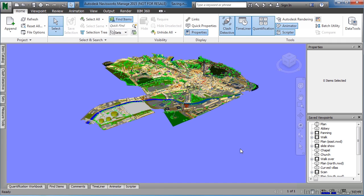Navisworks files can be saved in two different file formats. One is called an NWD file, and the second is an NWF file.